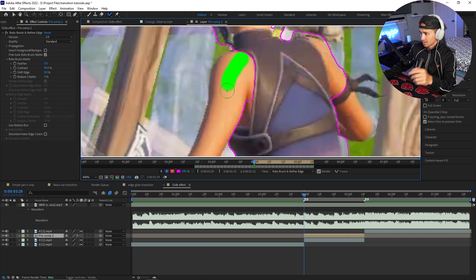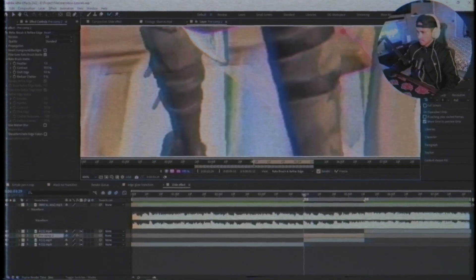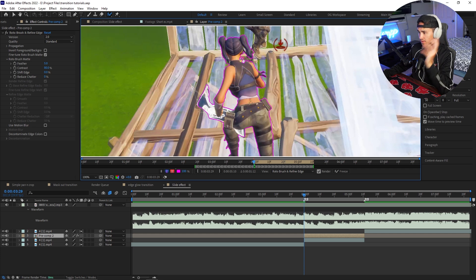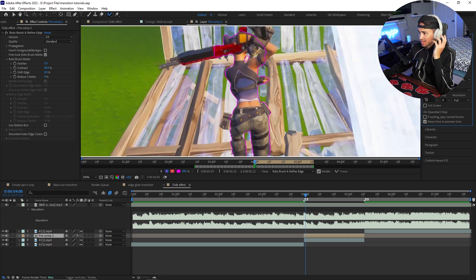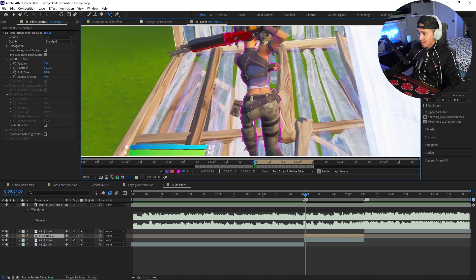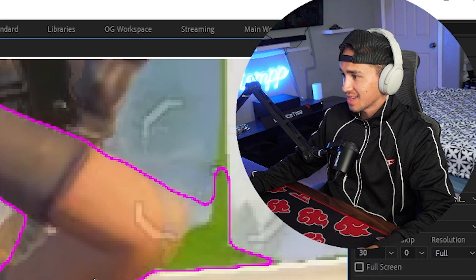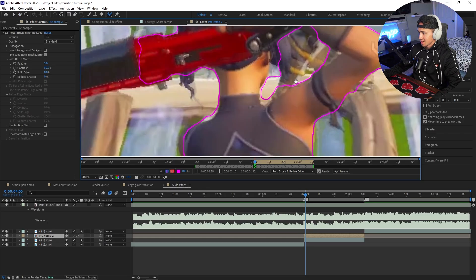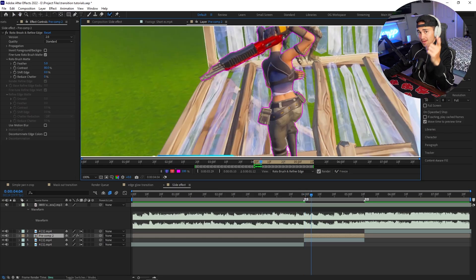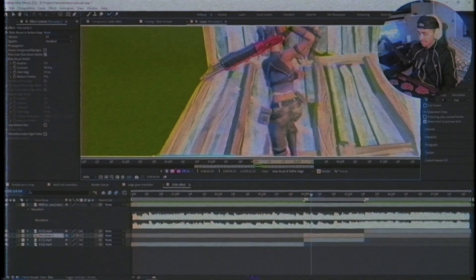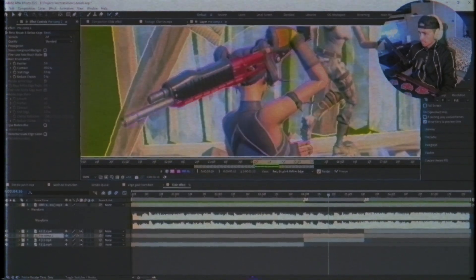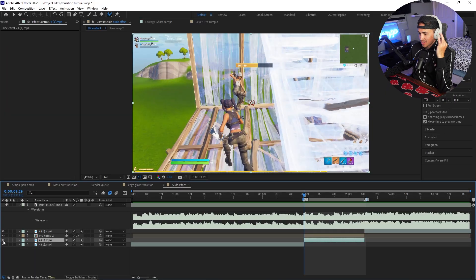Once you have your character cut out on the first frame, go to the next frame and see how well it does. As you can see it doesn't do a very good job, so you may have to go frame by frame cutting out the character. Just keep going to each frame and make sure the character is cut out properly.